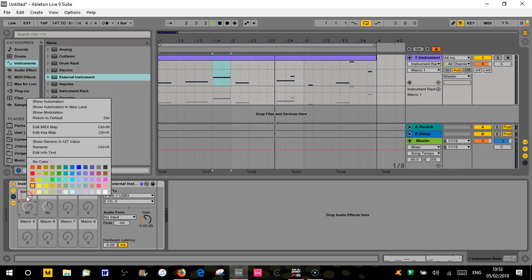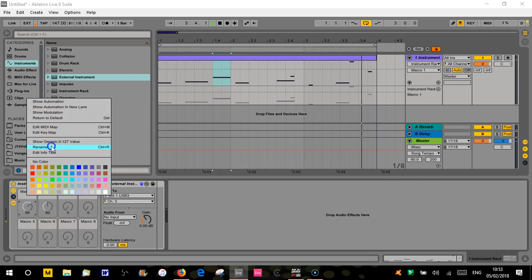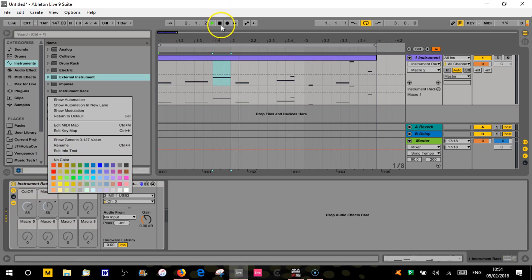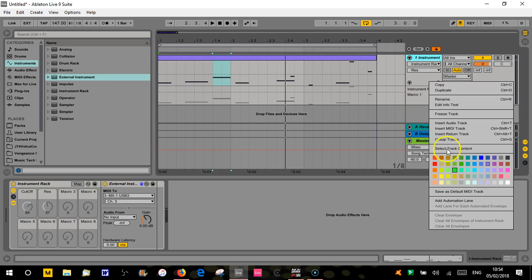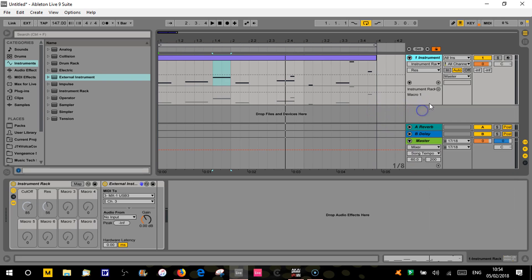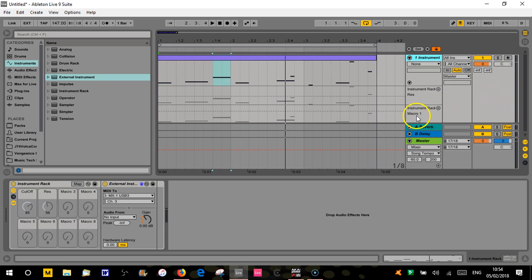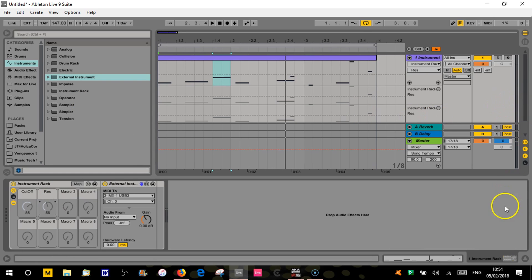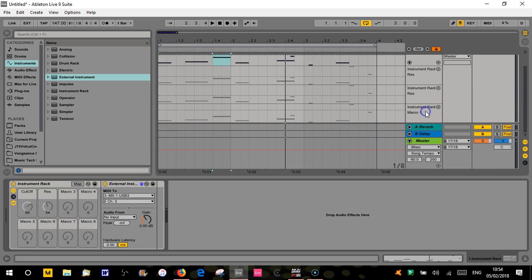Obviously you can rename these macros - so if we rename that as 'cutoff'. I was going to rename the first two - I'll just do those so we've got them in here. All you've got to do is right-click on it and select 'Show in Automation Lane' - and so on. Hopefully you know how to do that anyway.